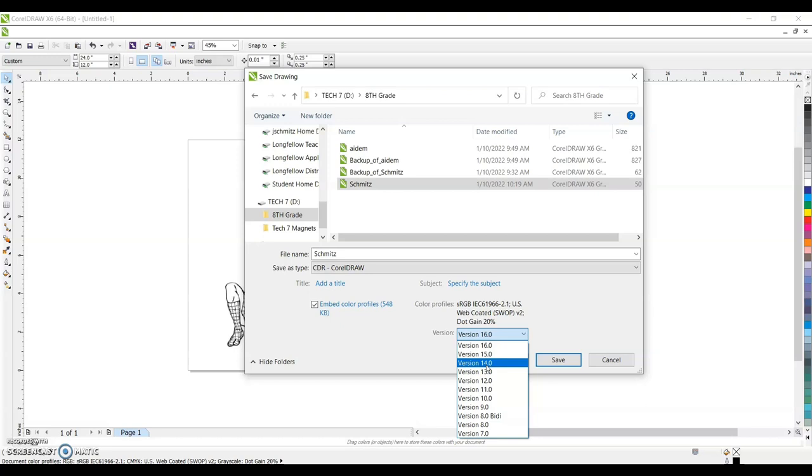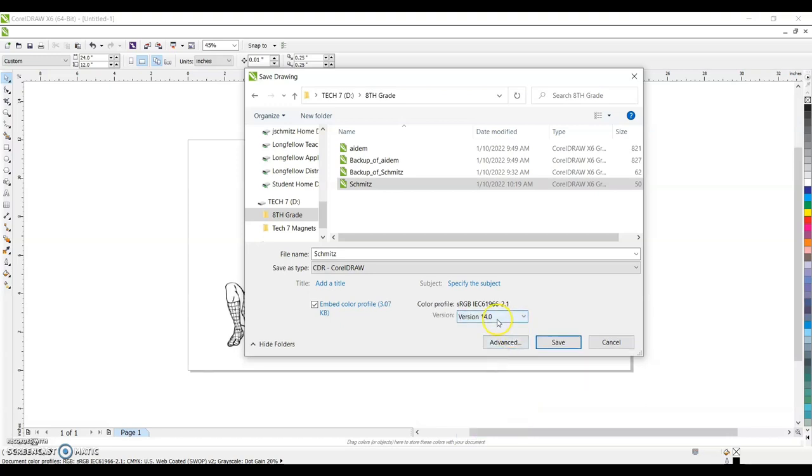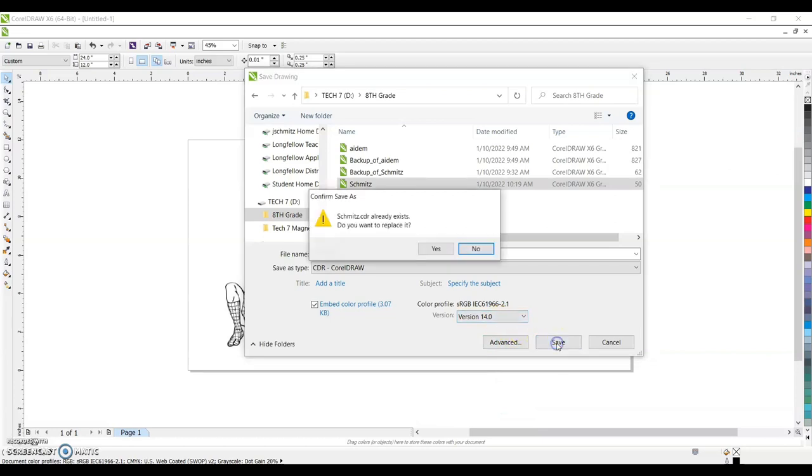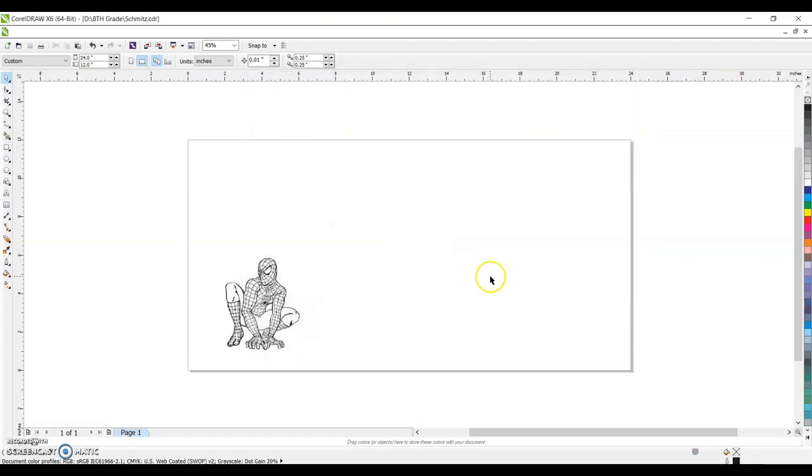Its version is 14. So make sure we're on version 14. Then go ahead and save. Do I want to replace it? I'm saving over it. Yes. Don't save over somebody else's. Once you have it saved, you are ready to laser engrave.